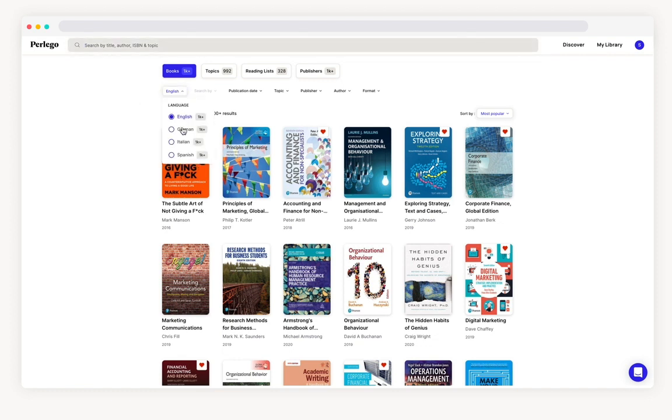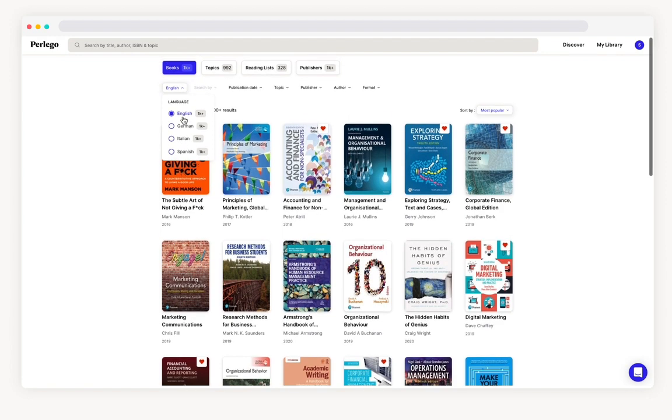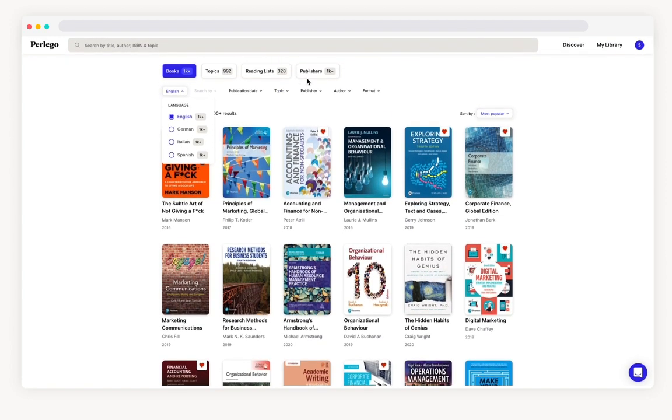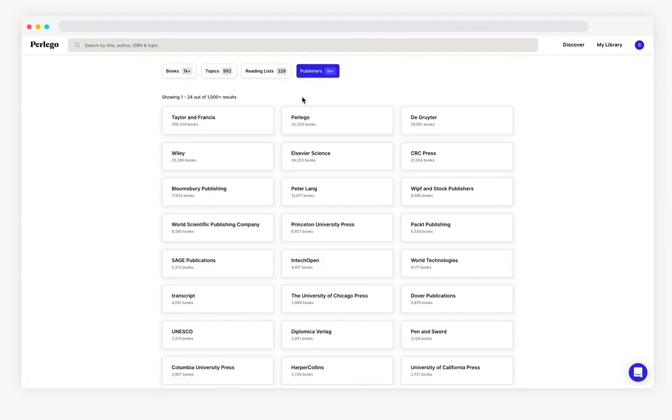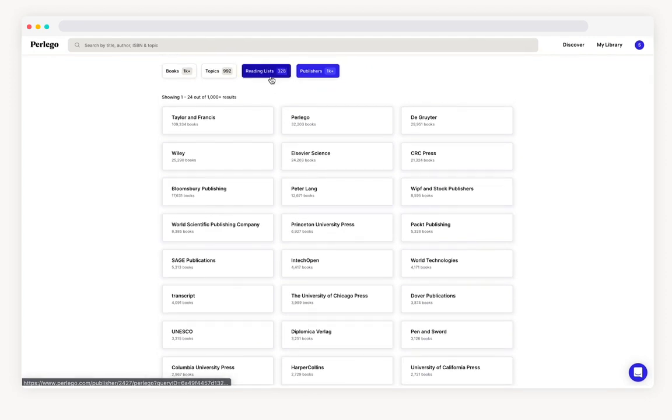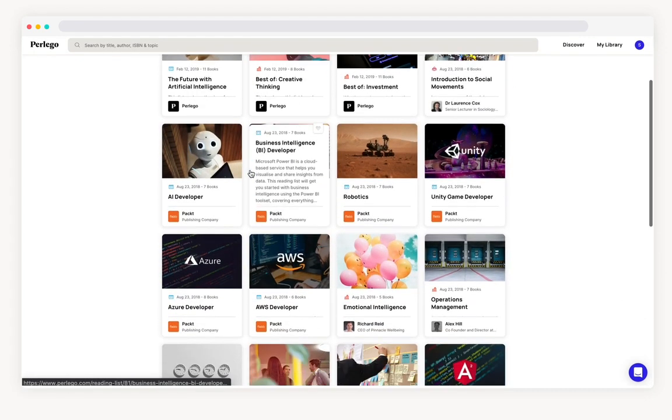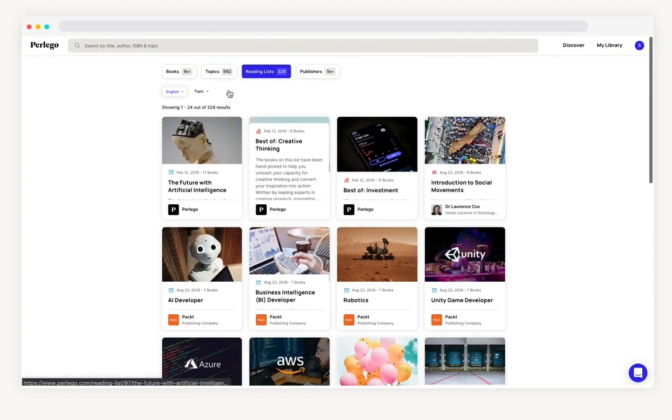Firstly, as we are a multilingual library you can look for results in English, German, Italian and Spanish. Then you can start choosing from any of the publishers, curated reading lists or hundreds of topics.